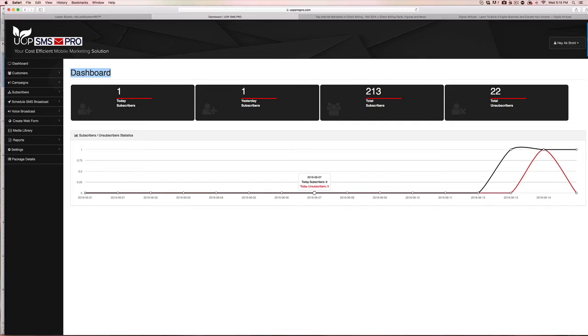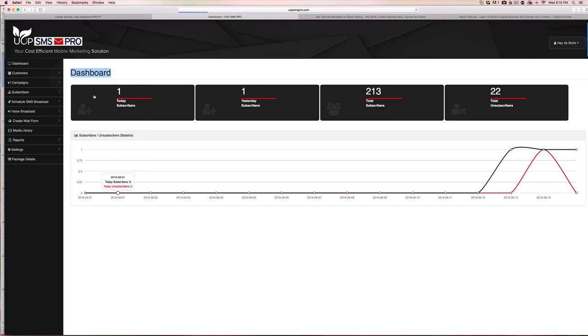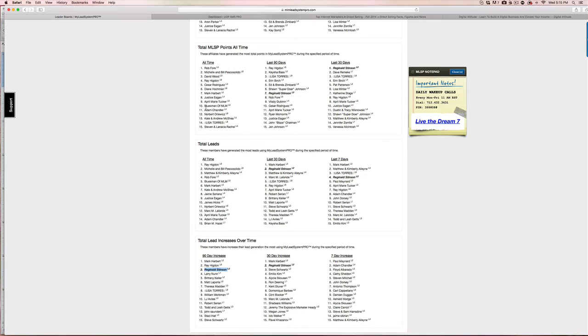The first 10 more people that get in will get access to this software early before everyone else, because this is going to release at $197. I'm going to sell it for $197, and then the price probably is going to go up from there because I don't want everybody to have access to this. So you're going to be able to get it for free.